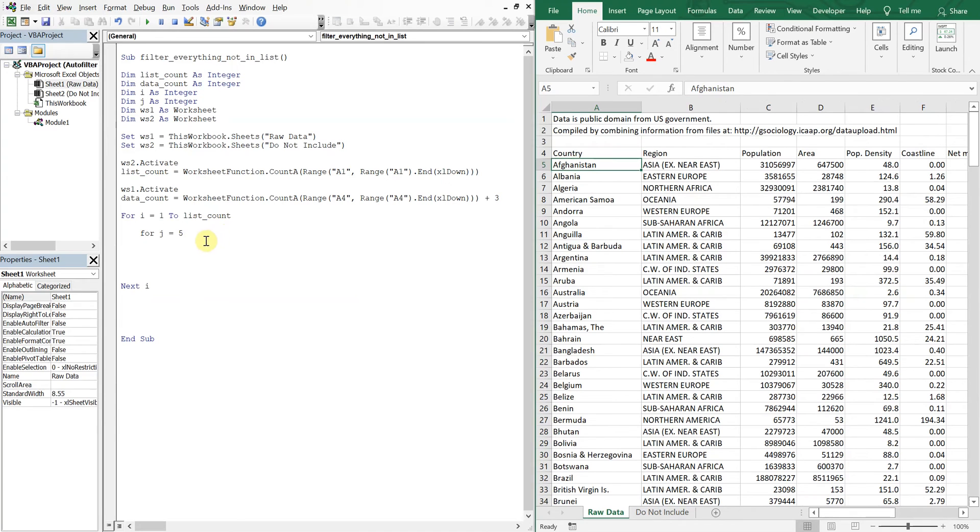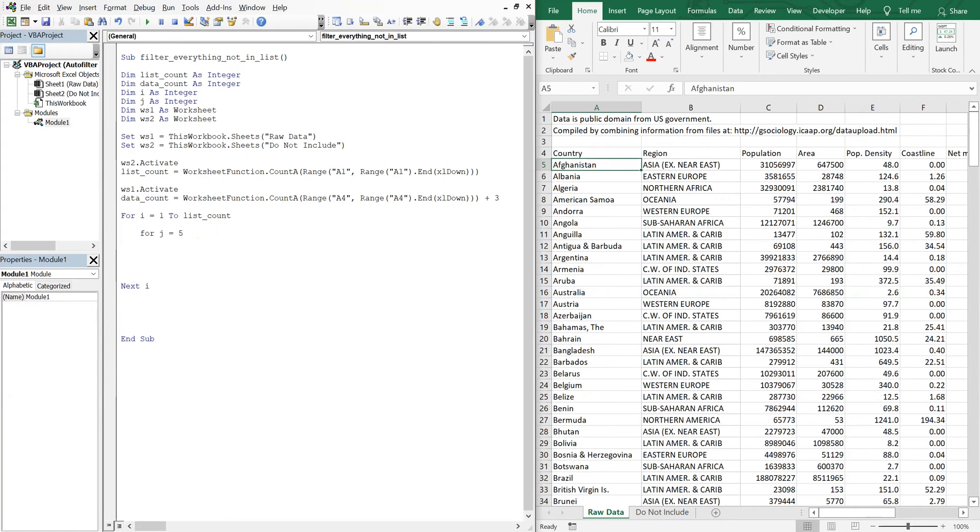So J equals five to data count. And then we're going to have next J there.